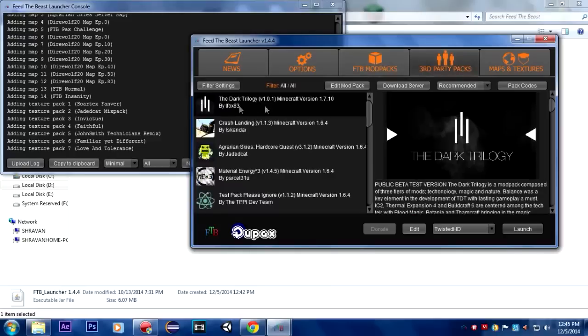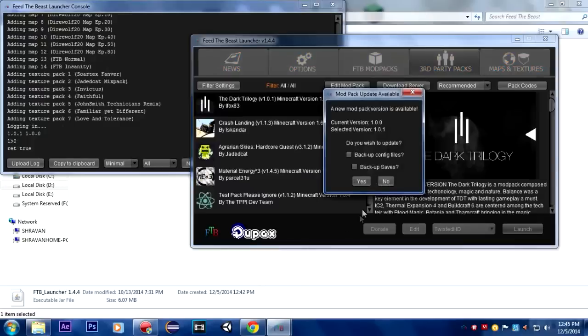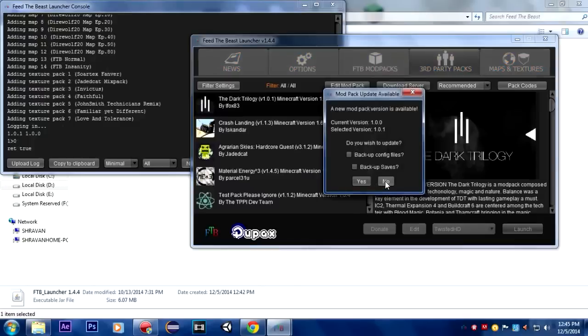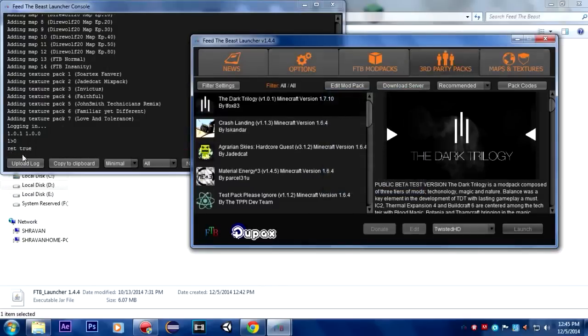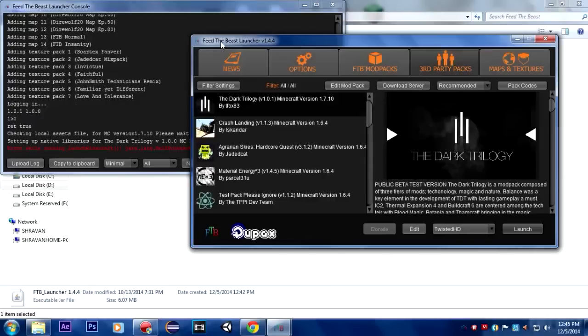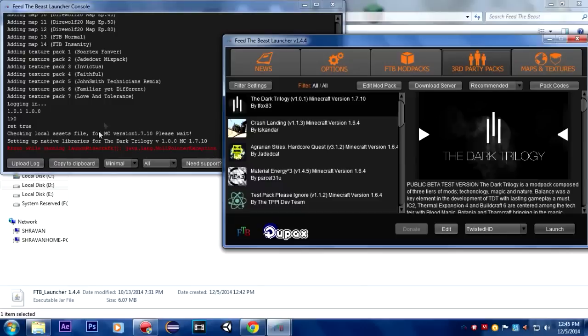I'm going to show you how to fix it and play all your 1.7.10 mod packs. We have a pack on third party packs, the Dark Trilogy. I'm just going to launch it. You can see it in the console, it says retro, and then this error pops up that says error while running launch Minecraft java.lang.NullPointerException.